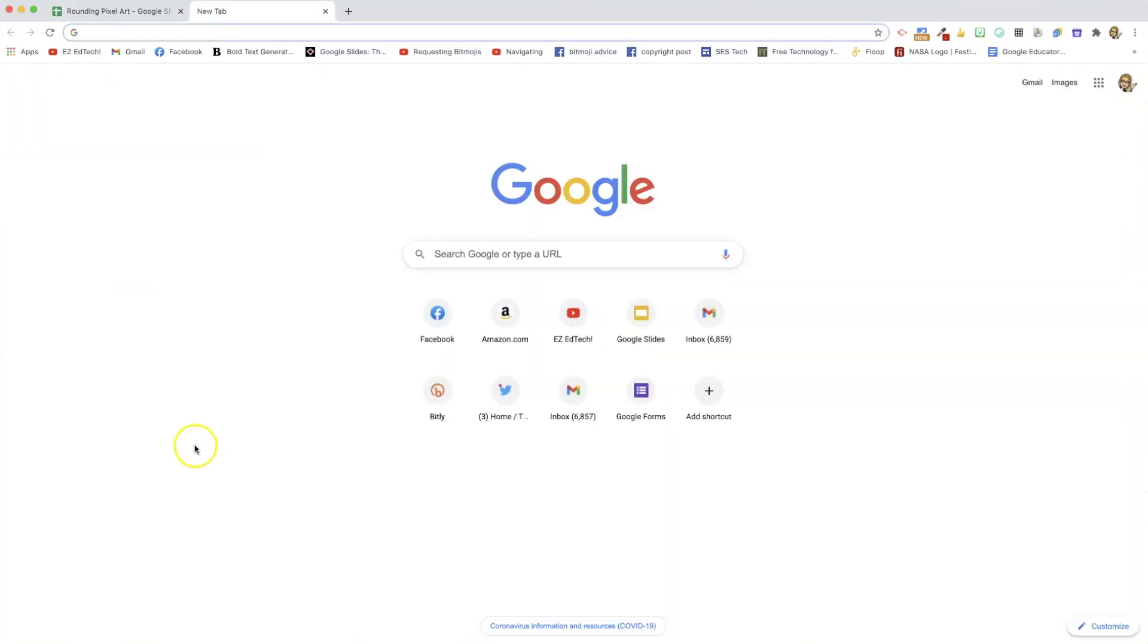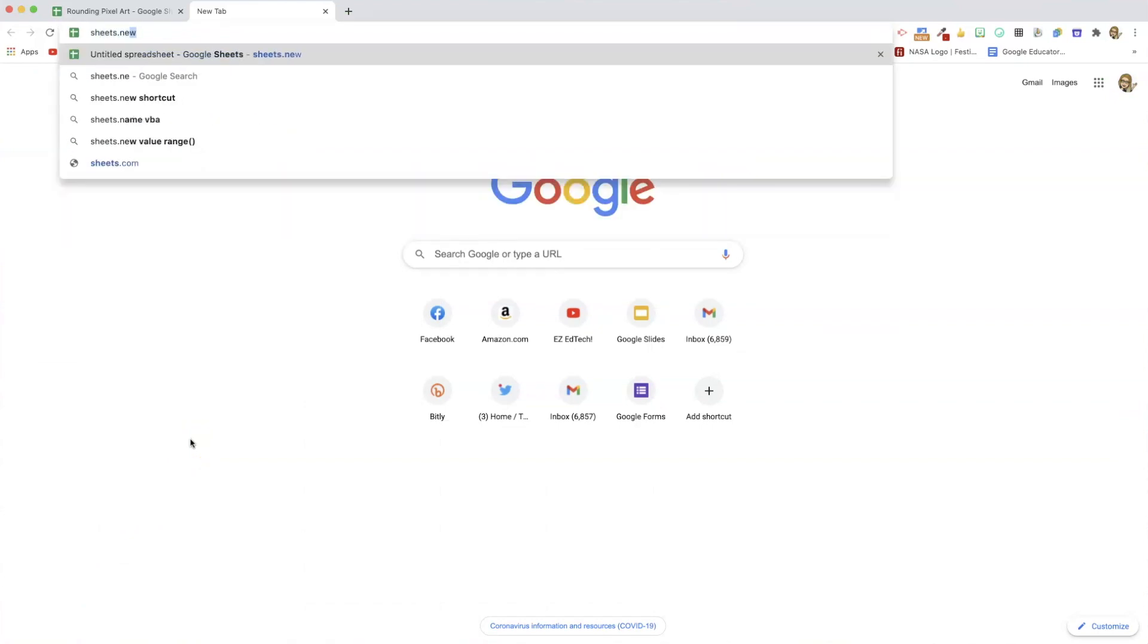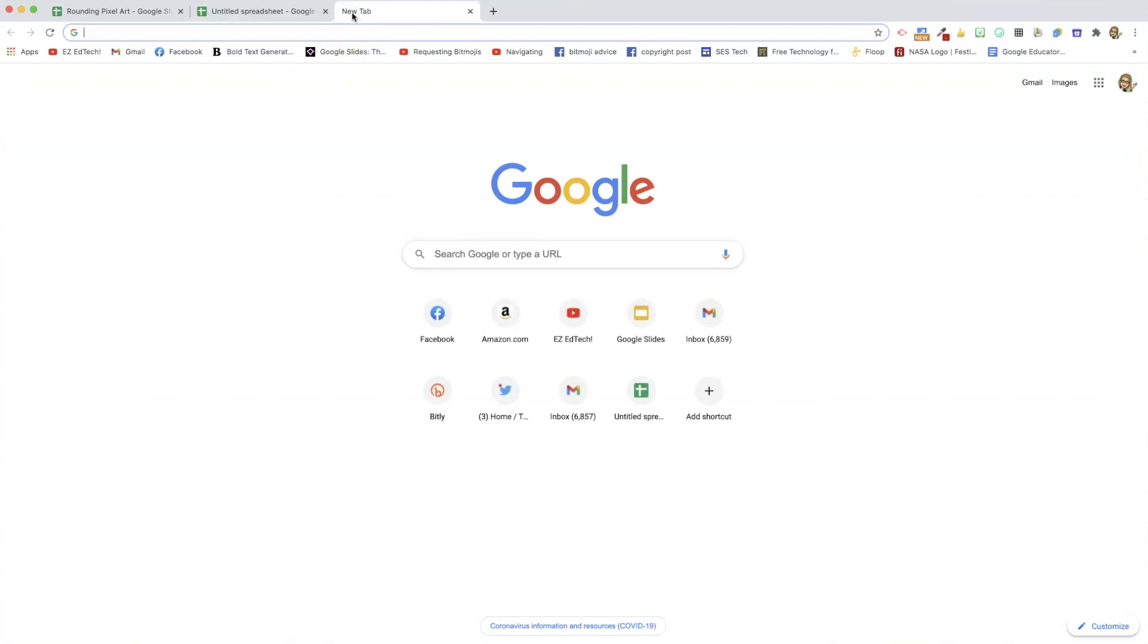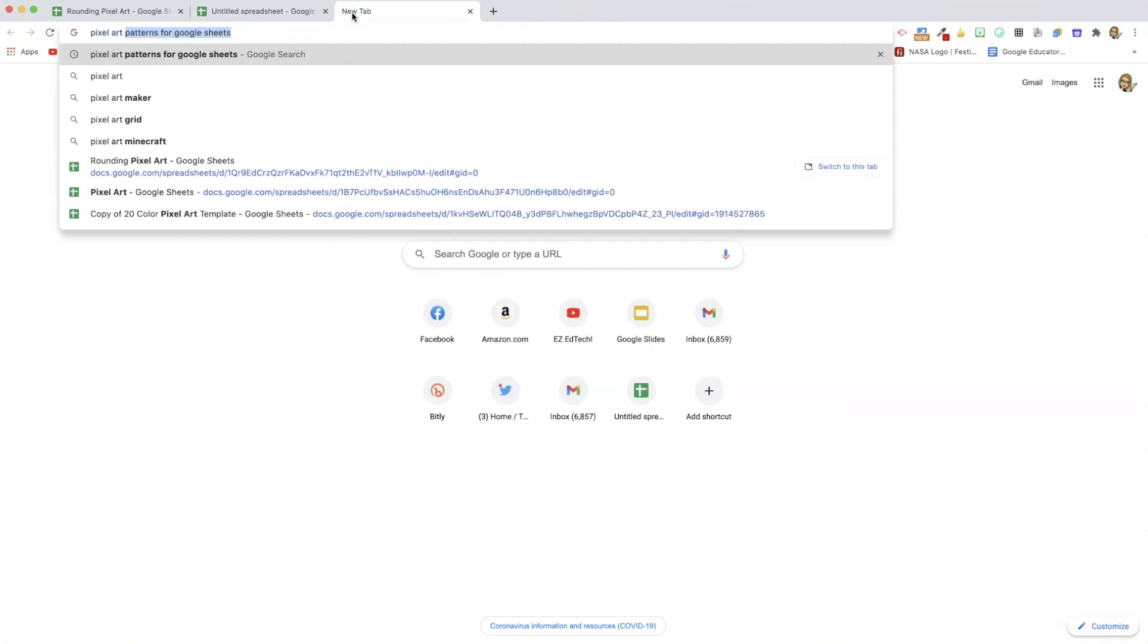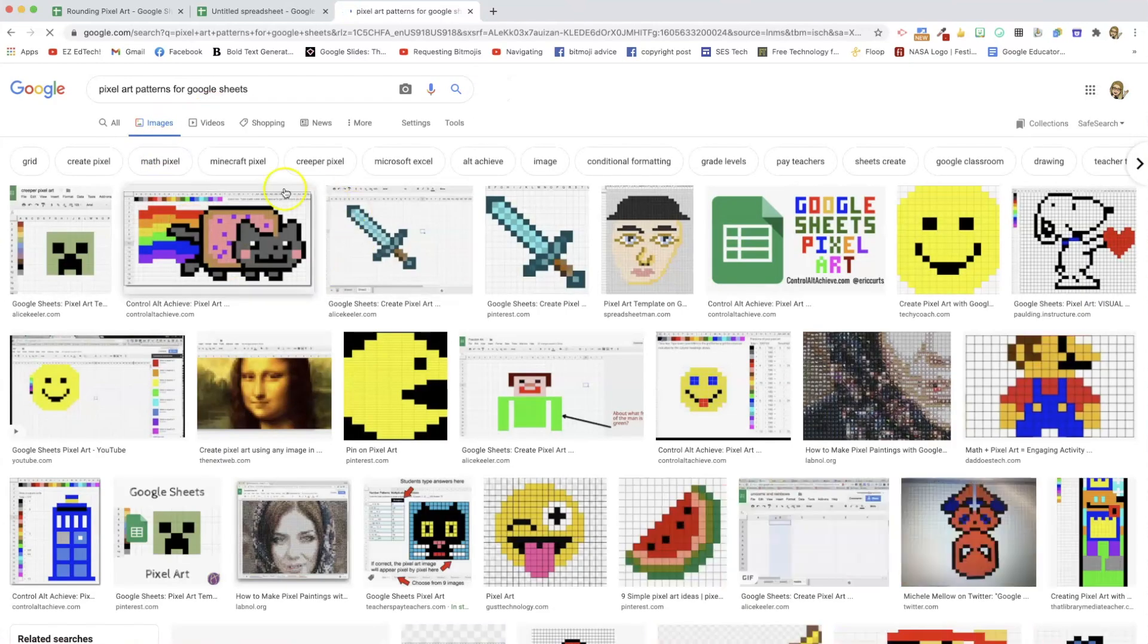First thing we need to do is go to a blank Google Sheet. And actually, the other thing you need is a picture, right? Or a pattern. I just Googled pixel art patterns for Google Sheets, and then click on images, and printed out the one that I liked so I could count the boxes.